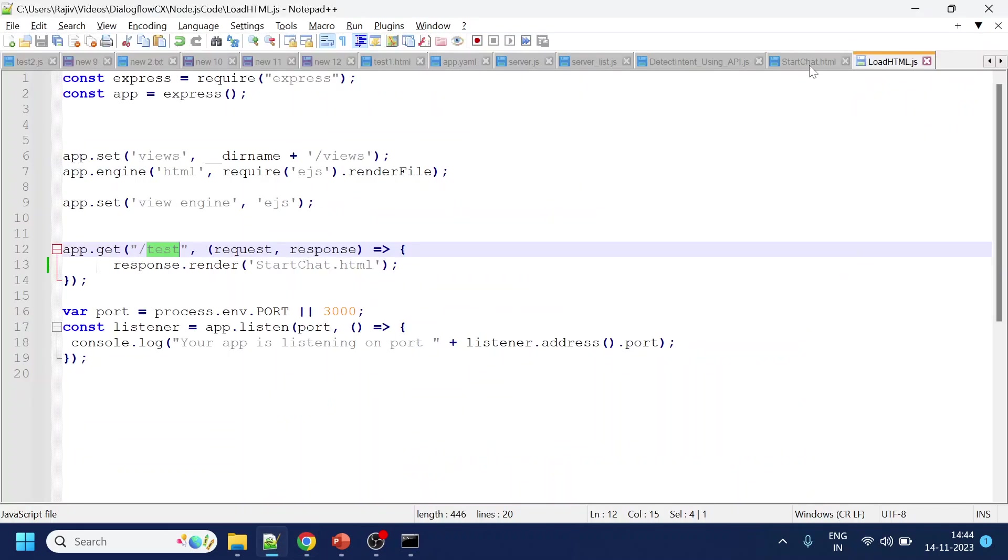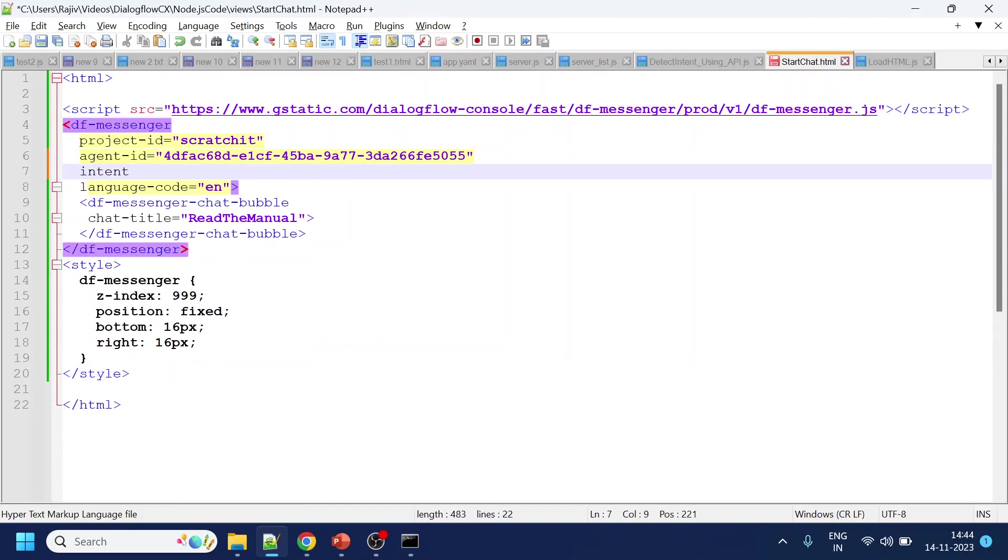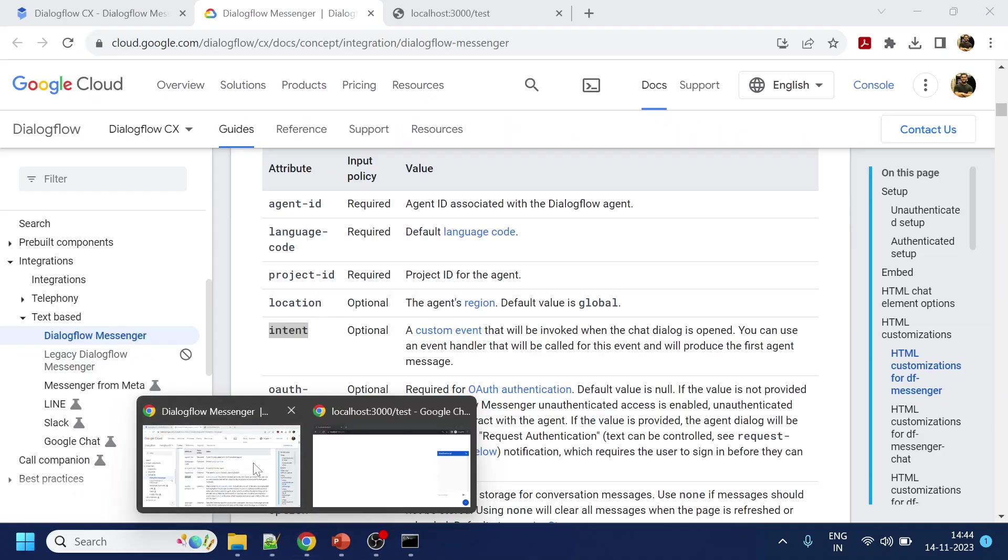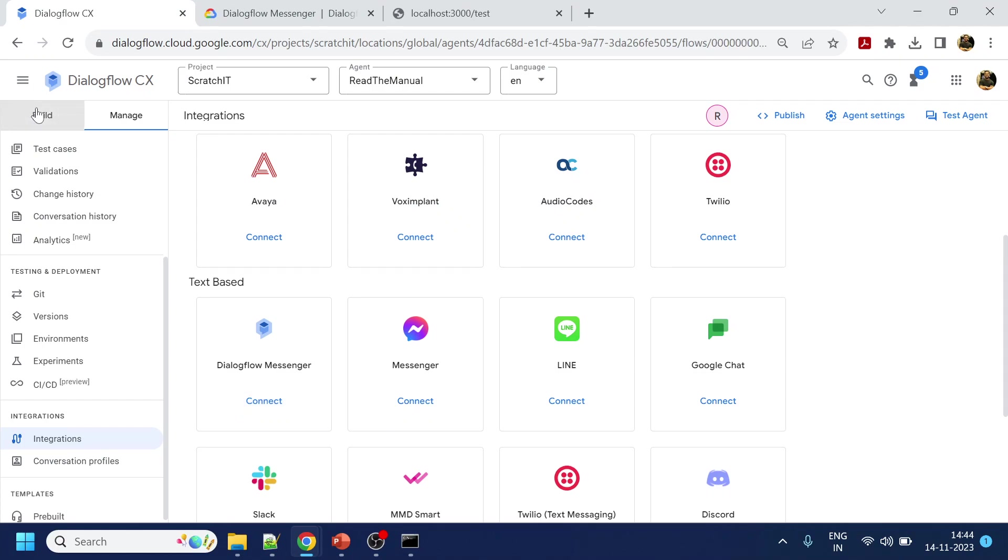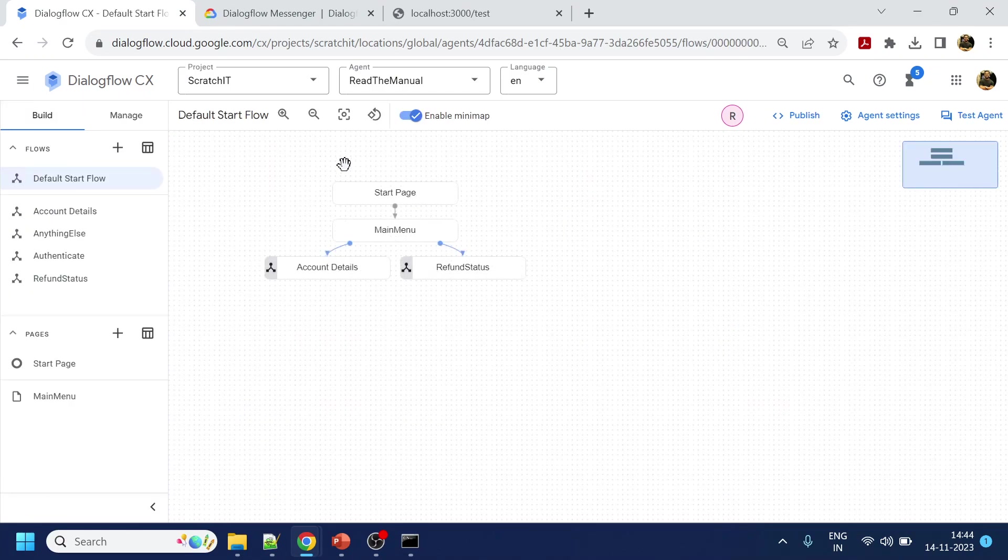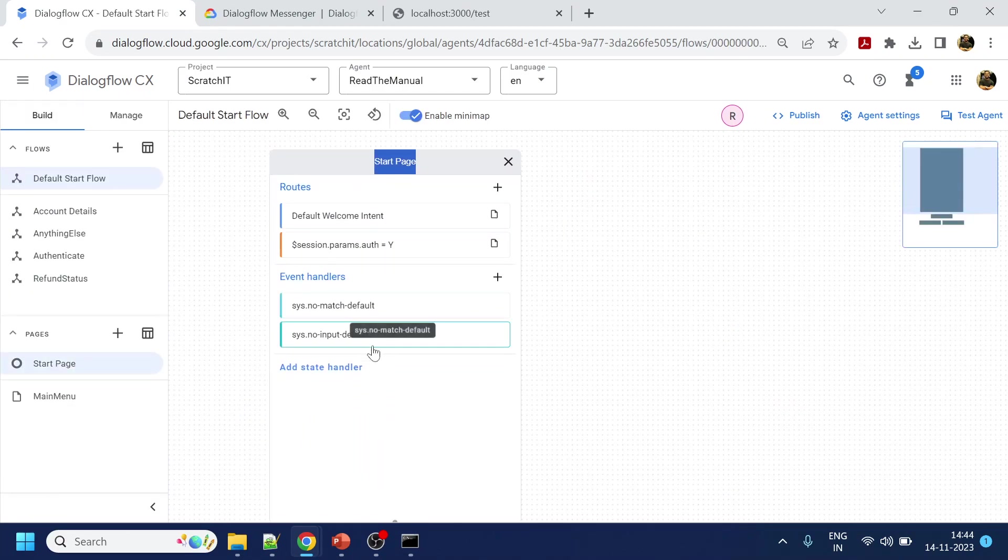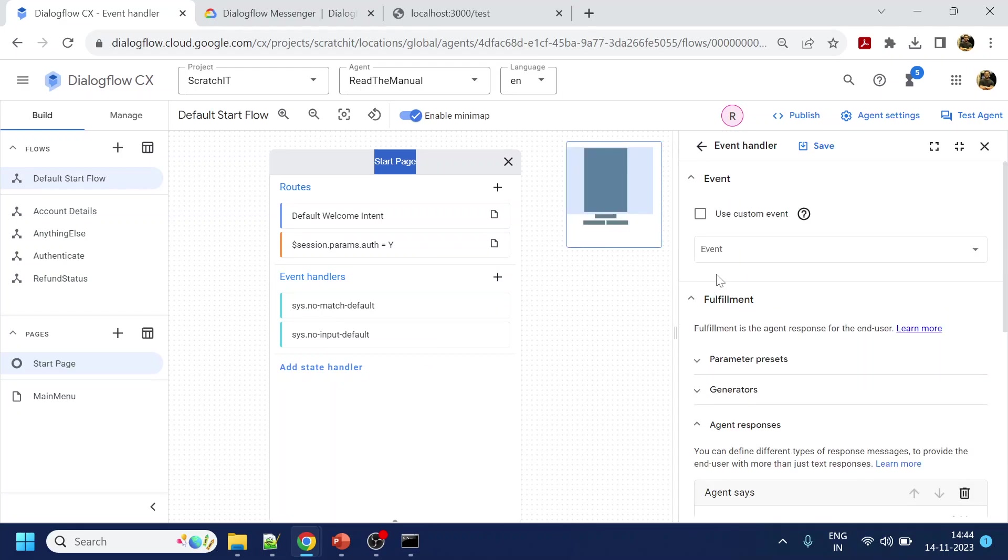Okay, so what I will do is I will go to this start chat and after here I will give intent, and let's say I give event name as welcome. Okay, now this has to be handled in the Dialogflow CX site. So once I go over here, so in the start page we have this event handler. So what I will do is I will use custom event. What is the event name I have given? Welcome.